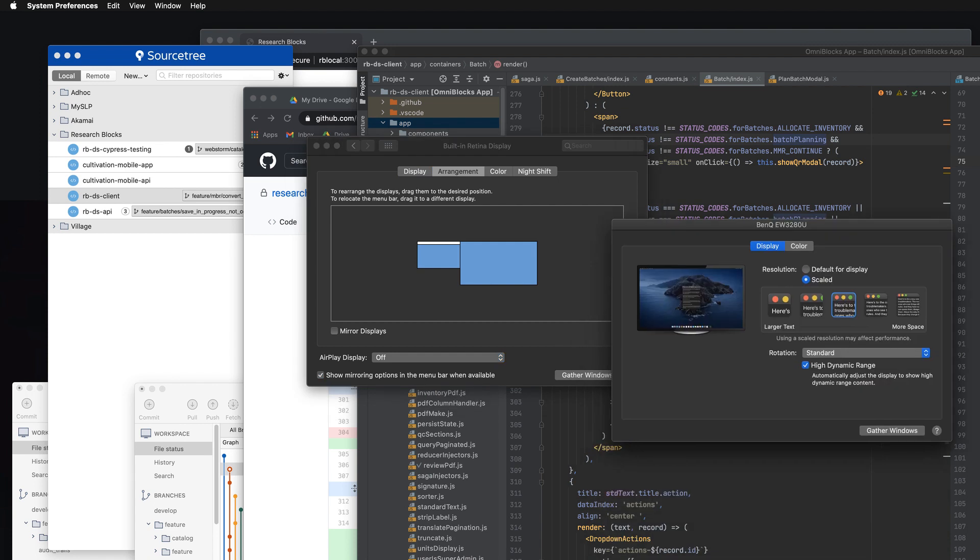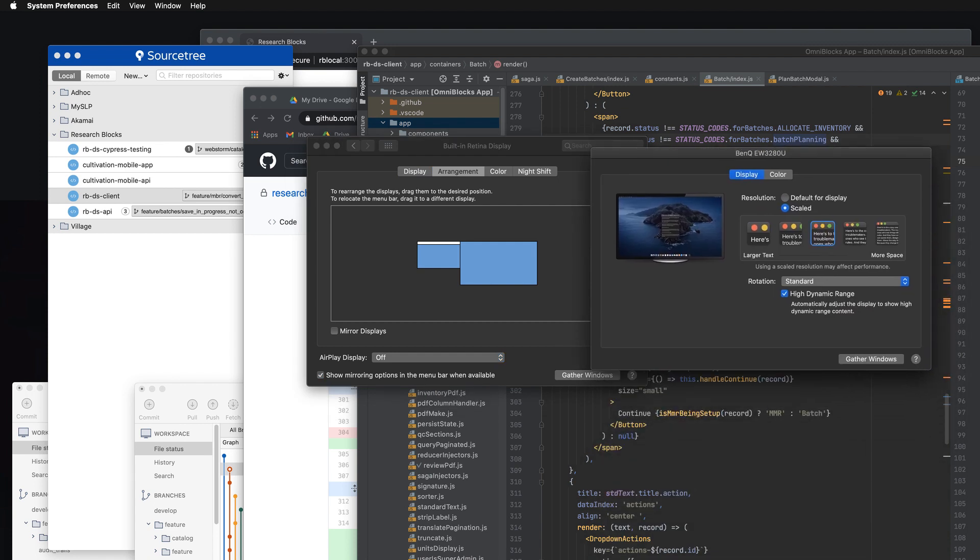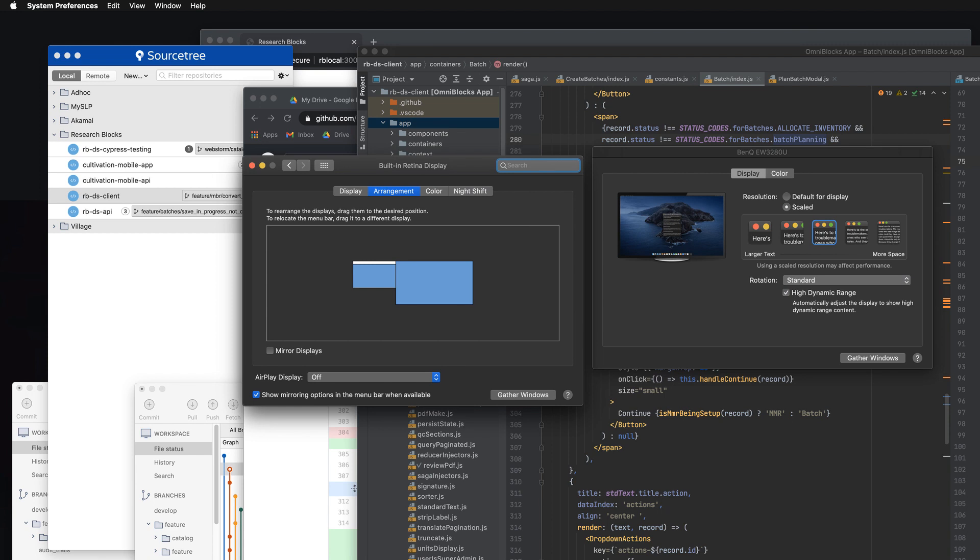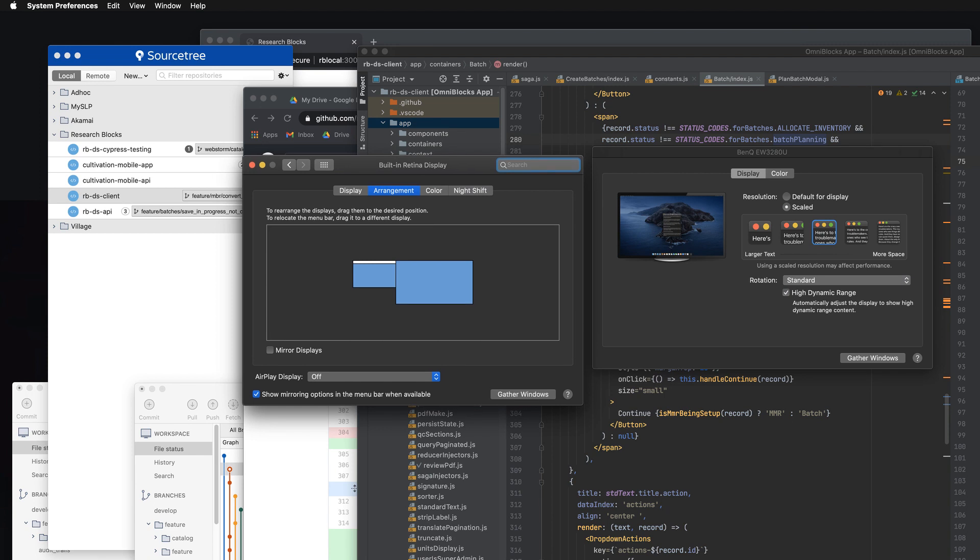So in my case, I have a large external monitor, this bank monitor attached, and set up to the right side of my laptop monitor, which is the built-in retina display. And so you can move the relation of these two.